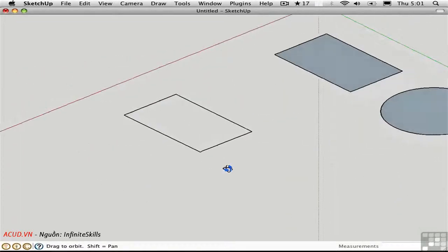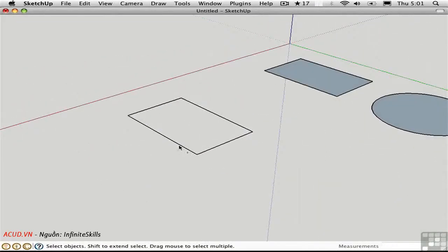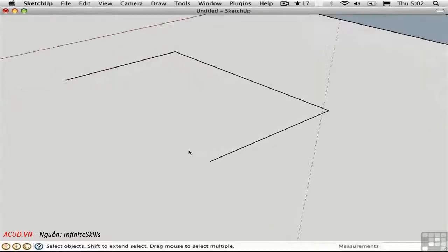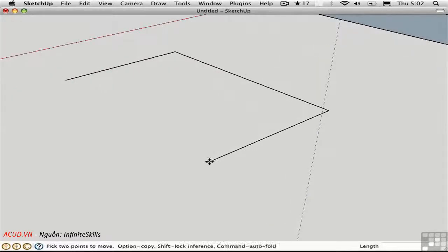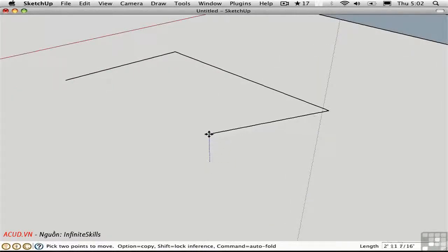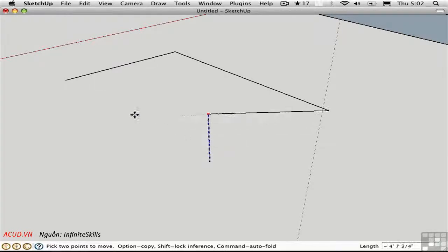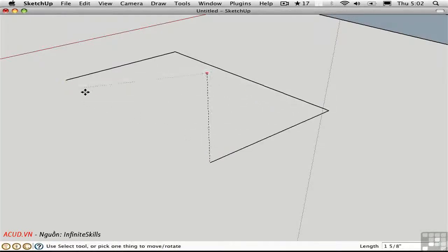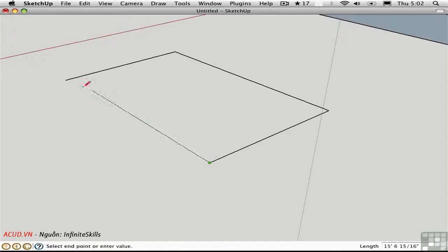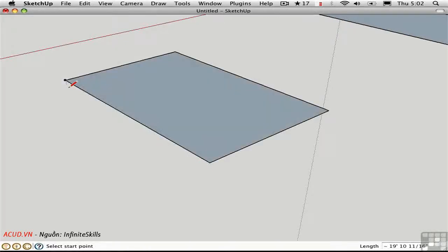To fix this, I'm going to delete this edge, zoom in closer, and then move this edge along the blue axis. I'd like to lock that inference by holding down Shift, and then I'll click over here to reference this point. Now I should be able to create a face.